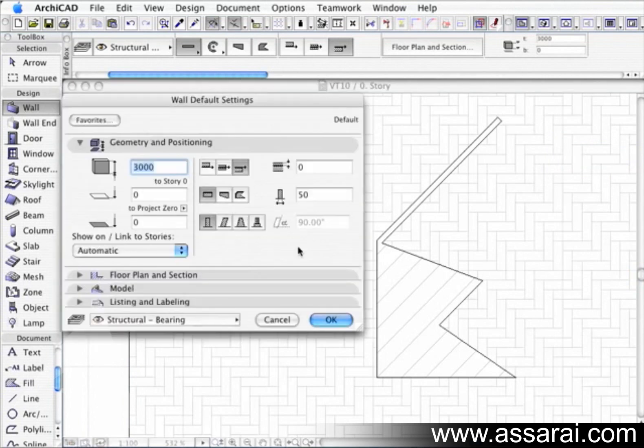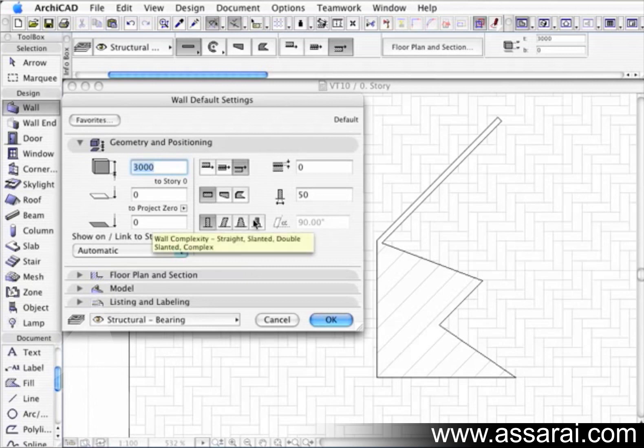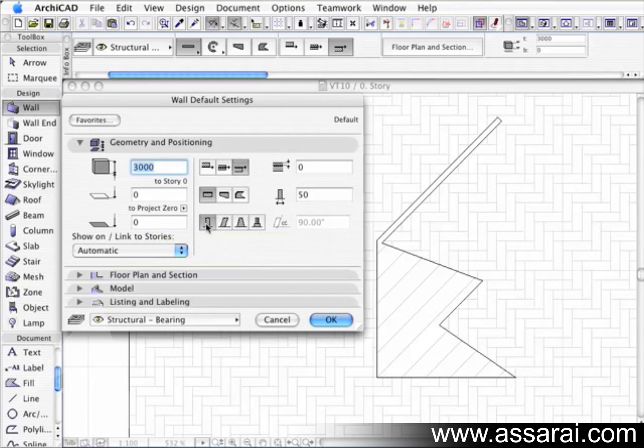So now if I go back to the pallet, we can see we've covered all those buttons. So I'm just going to go back to the straight wall. And we're going to modify straight walls using these four buttons here. These four alternatives are basically increasing the complexity of the wall. Straight, slanted, double slanted and a complex profile. We'll go over each of these individually. First of all, straight walls we've done. That's the standard wall.